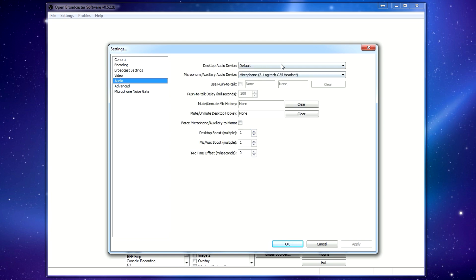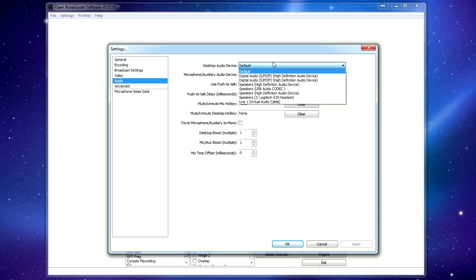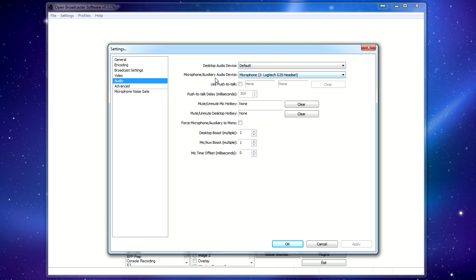For the audio, by default, OBS will broadcast any sound that the computer hears. This is the desktop audio device. You can choose from any audio device you have available. The microphone device is just that. If you want to be able to talk to people, you want to set this to your headset or your microphone, whatever you use. You can use push to talk. I usually just leave it open. You can mess with boosting different volumes and stuff like that, but for the most part, you'll be able to control that on the actual streaming screen in a second.